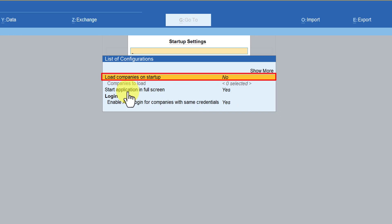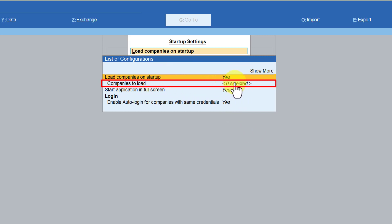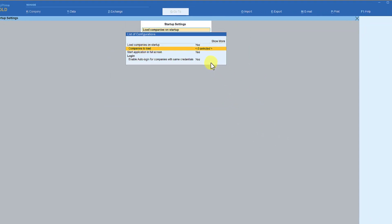Here is where we have the configuration for you to select a company of your choice to be loaded automatically whenever you are executing Tally. The option says 'Load companies on startup' is set to No. Just by pressing Enter again, you will notice that this has become Yes.